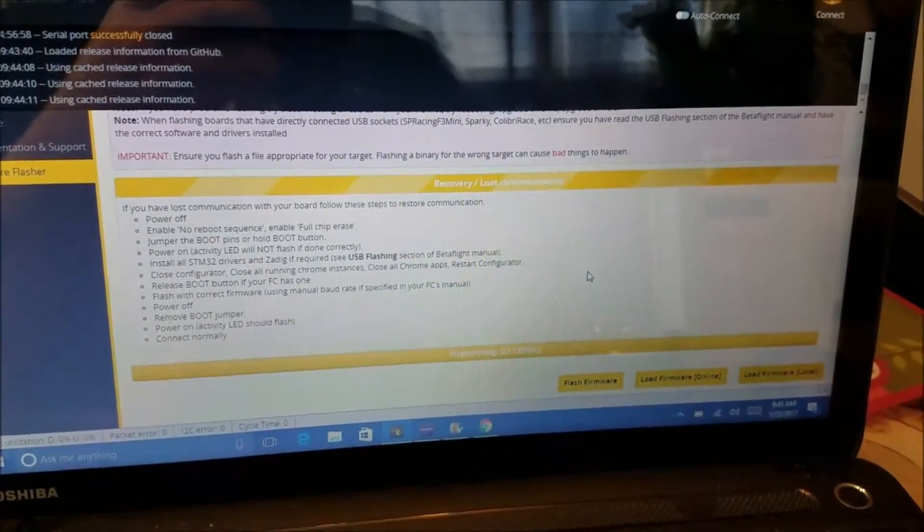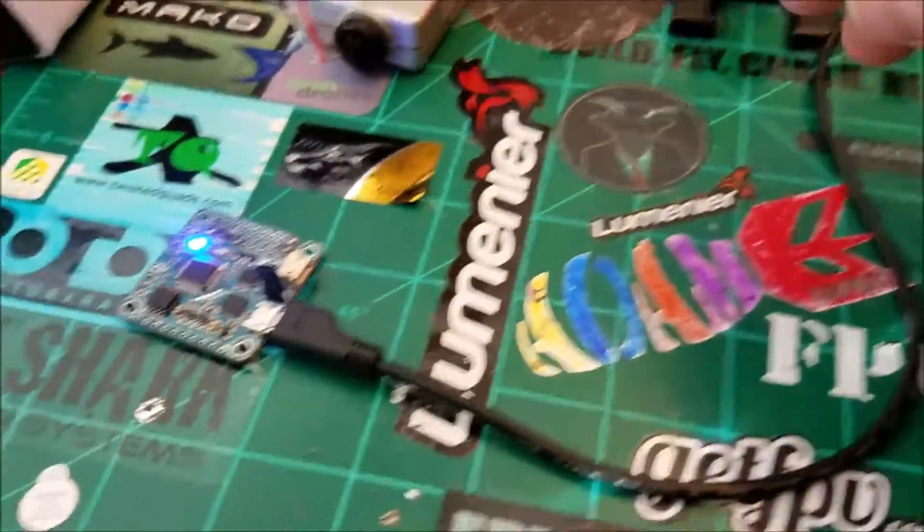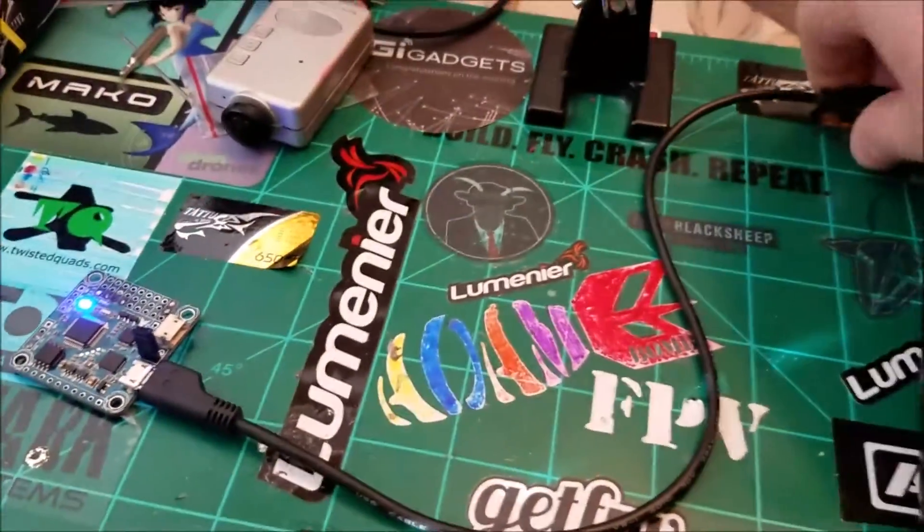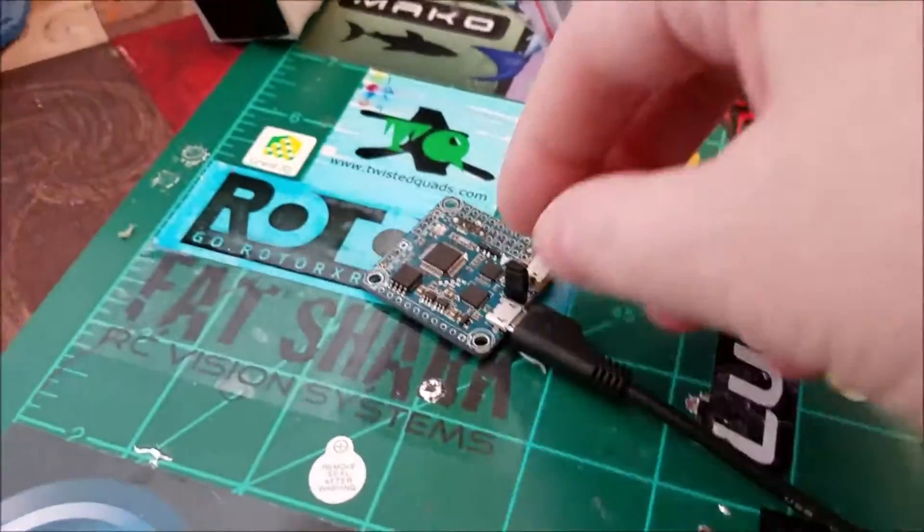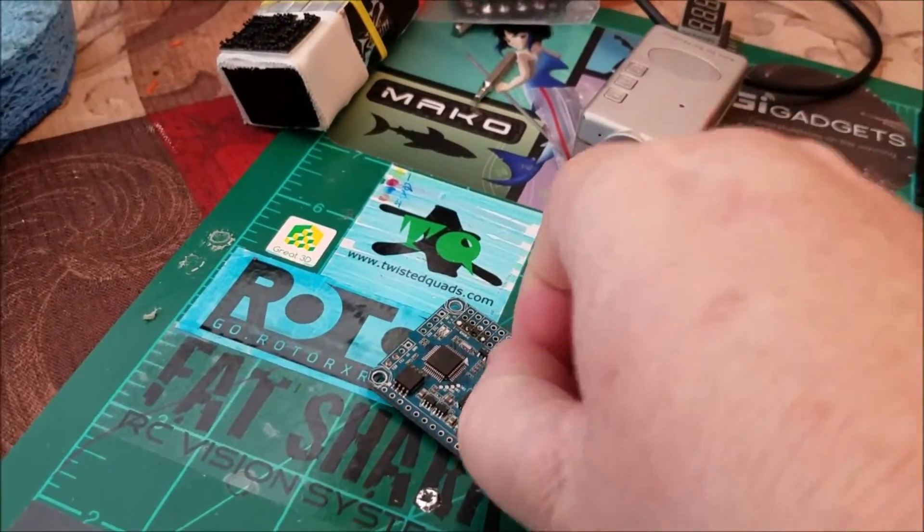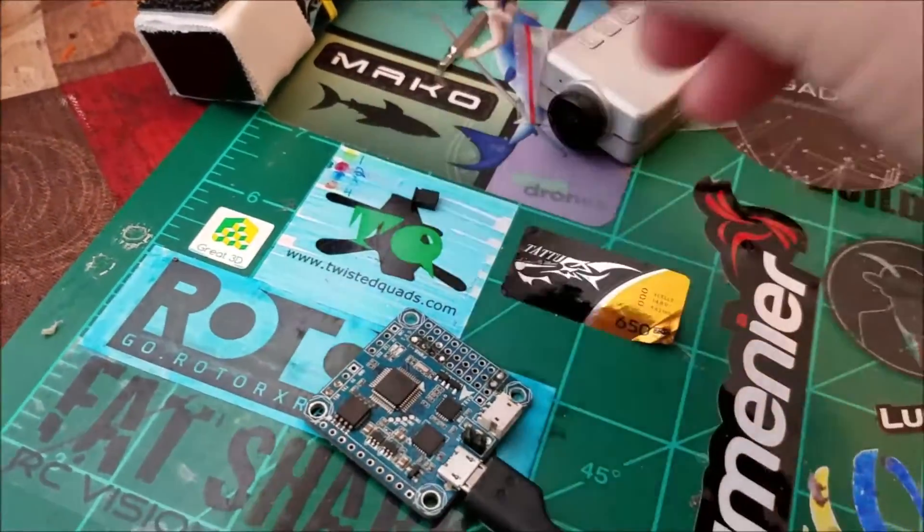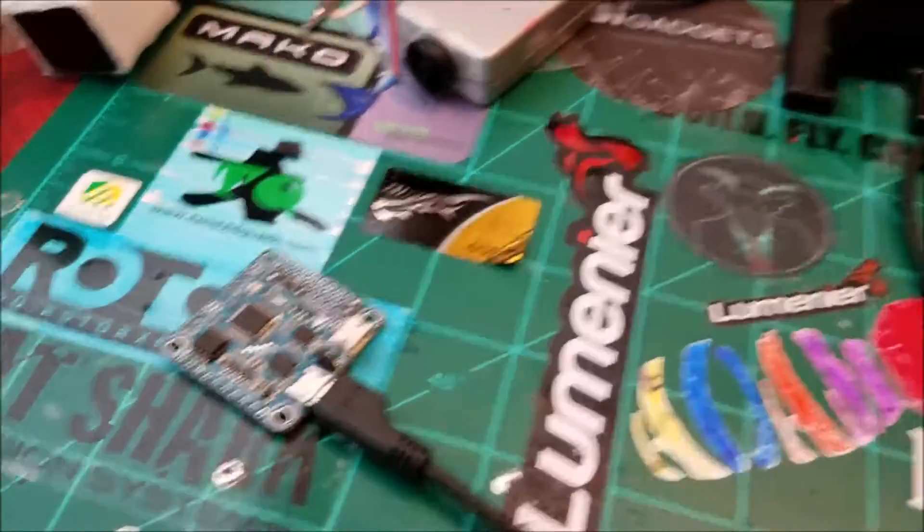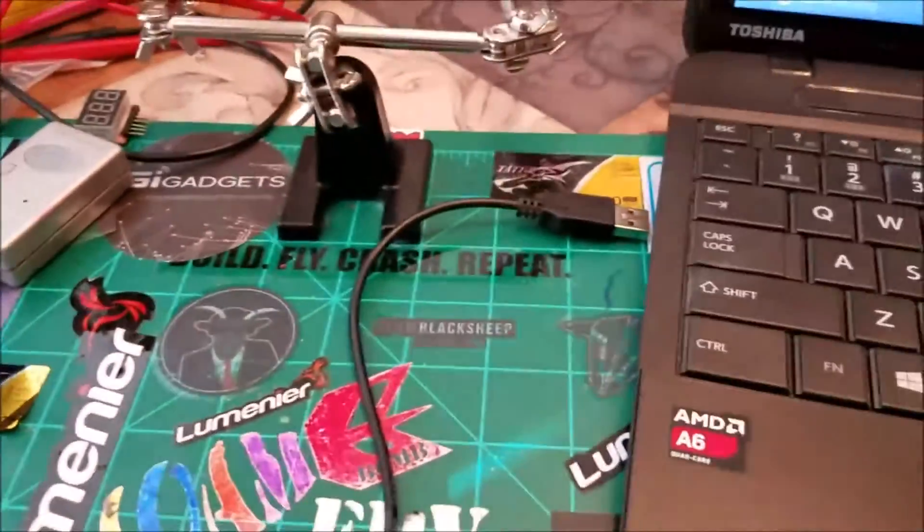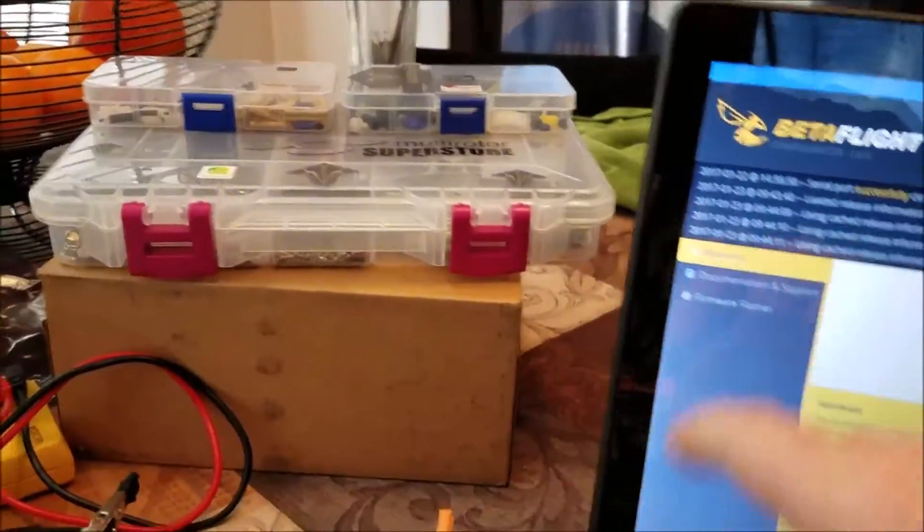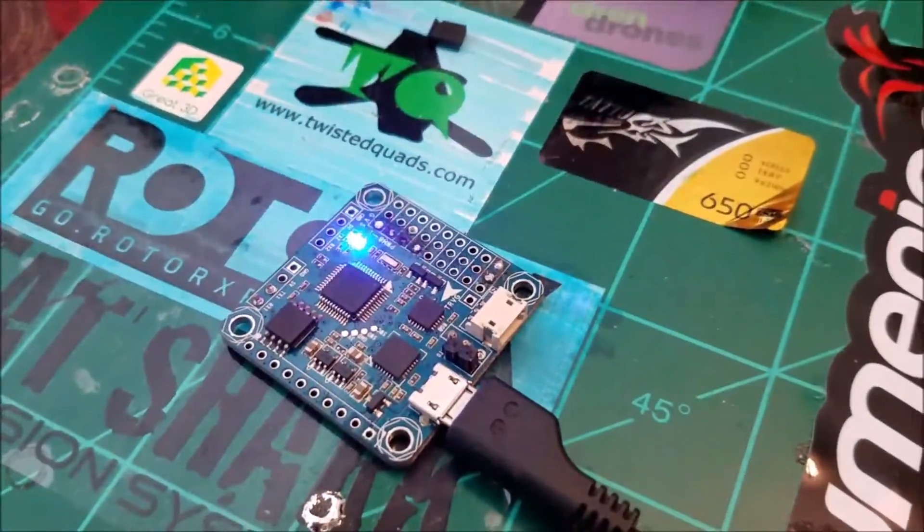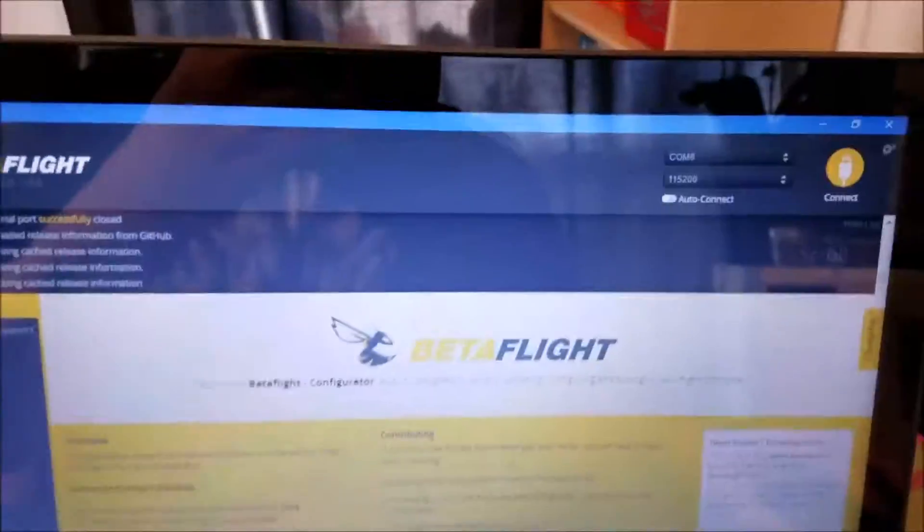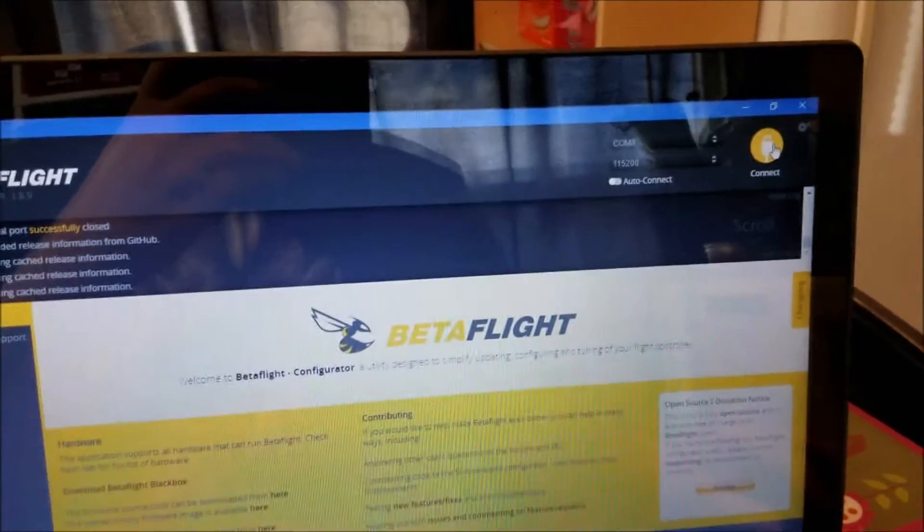And programming is successful. So now what I'm going to do is unplug the USB, remove the bootloader pin, click on welcome, plug the USB back in, click connect.